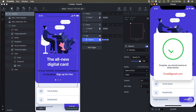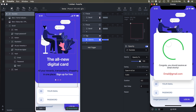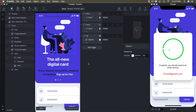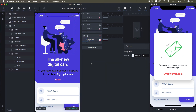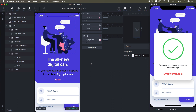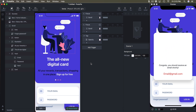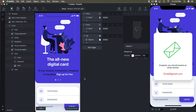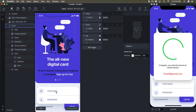Using a trigger I'll make the success group appear after the login button is tapped. Select the login button, add a tap trigger, then click on 'success' and add a response to set opacity to 100. Now when I click login it shows my animation and the modal.